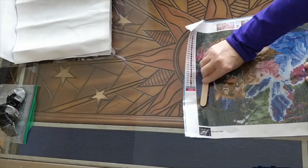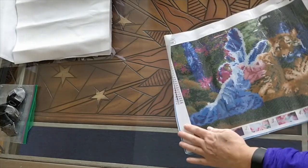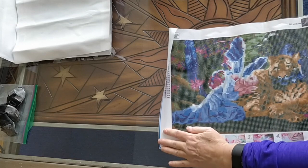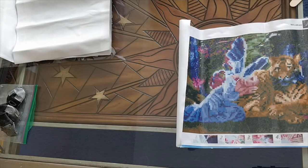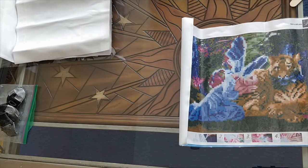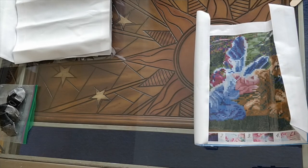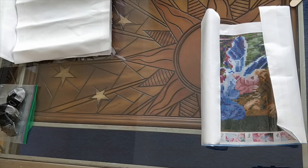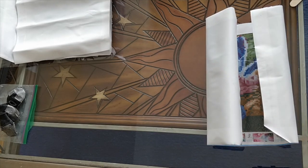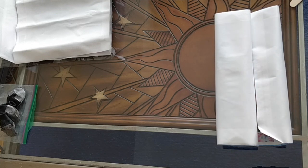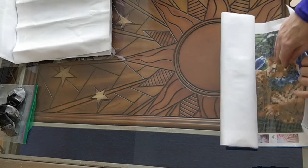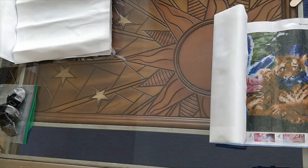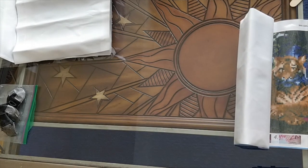So there you go that is the fairy and tiger. It is 25 colors and it cost me, I'm going to start keeping track of the number of colors on each of the diamond paintings because that's an interesting statistic to keep as well. So it cost me seven dollars and 22 cents for the shipping.